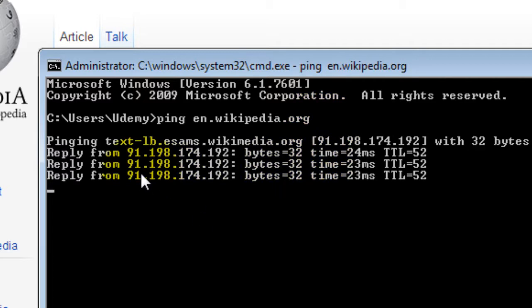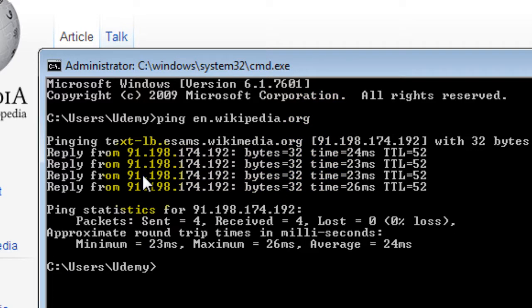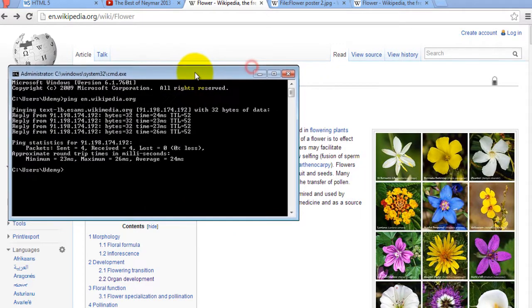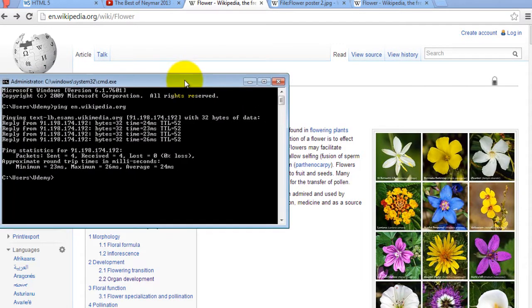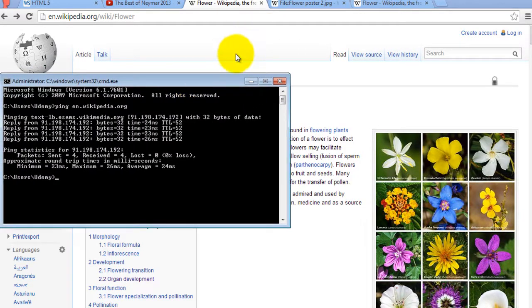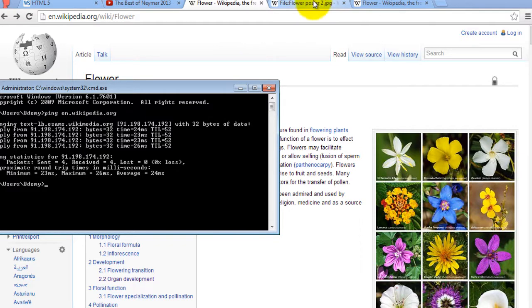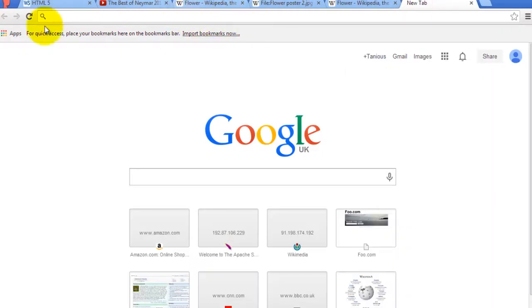As you notice here we are presented with a number 91.198.174.192. So I'm going to type this number in the browser.